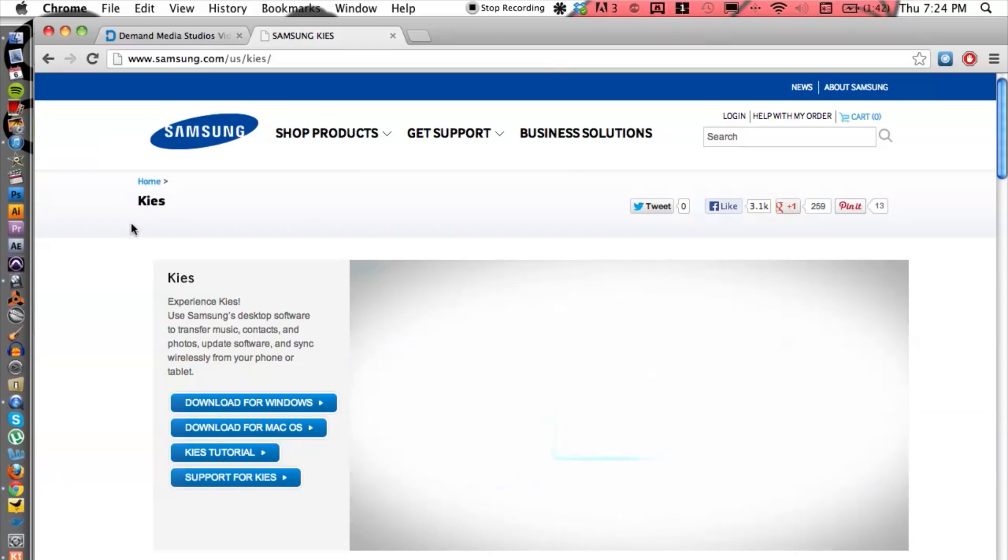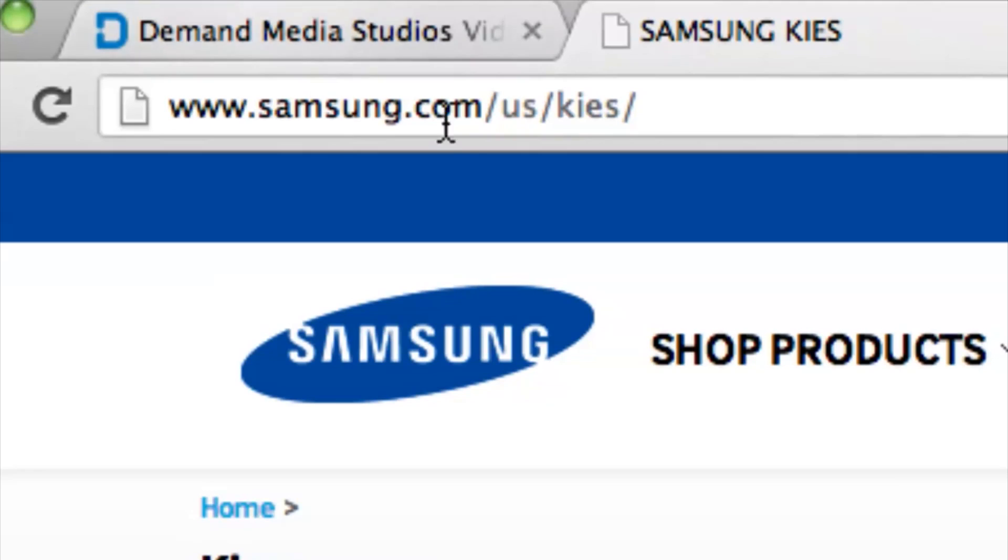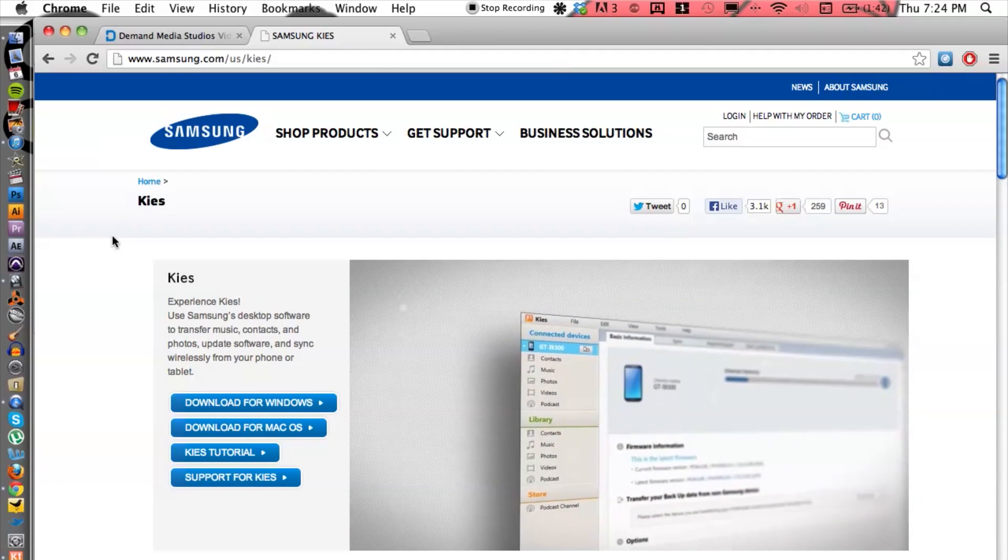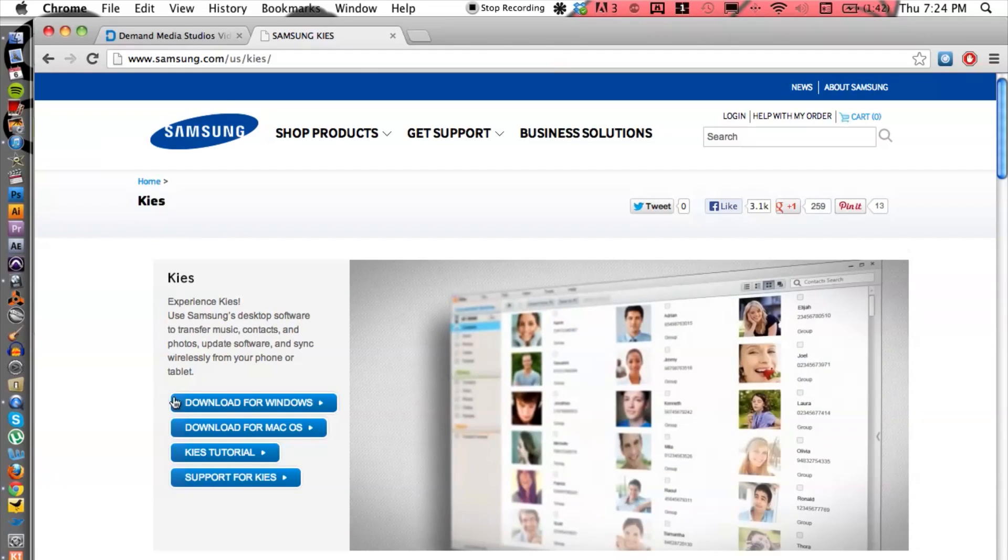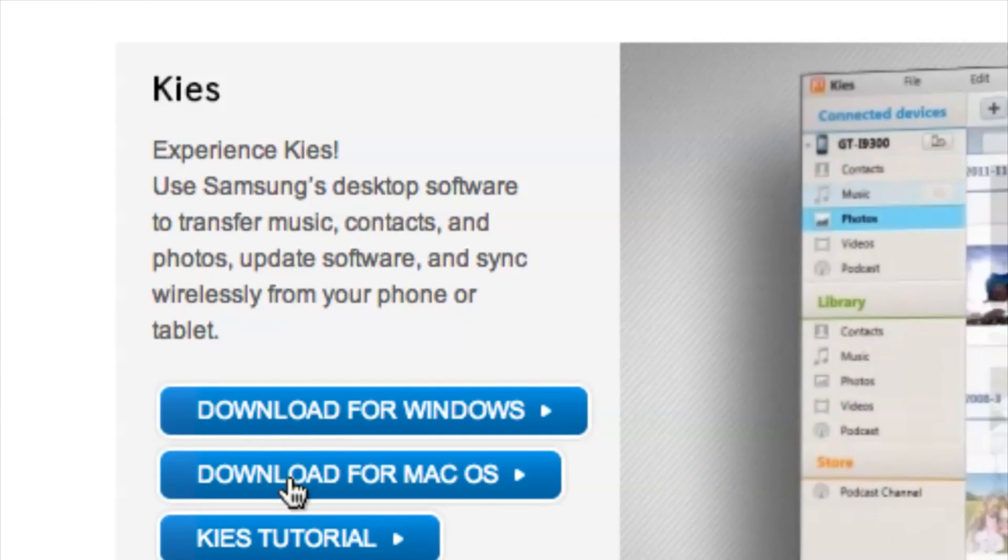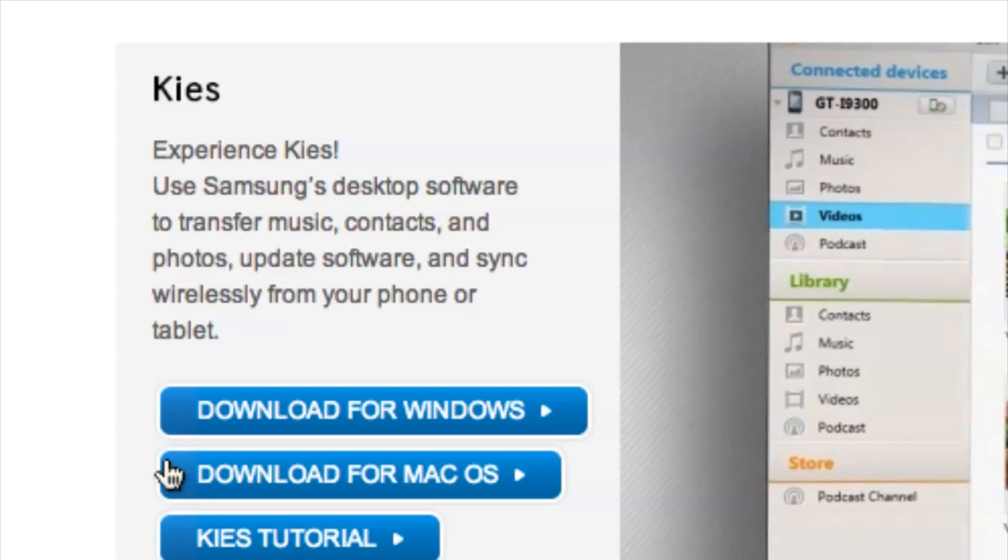So we can go to this website here, samsung.com/us/kies. And that's going to get you to the website. Now it's completely for free and you can download for Windows or for Mac, depending on what you have.